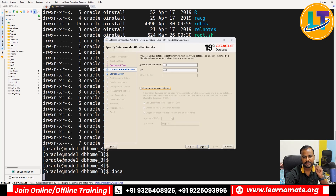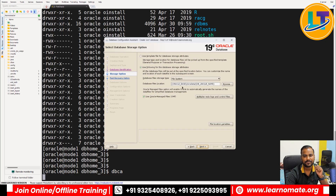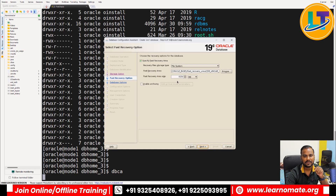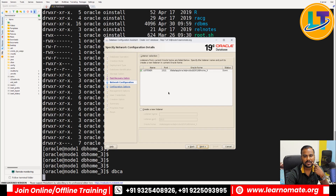If you want to create it as a container, you can specify the container name and pluggable database name. Let's keep it as non-container and click Next. When you do the database installation, it will generate database-related files like your SPFile, control files, and data files. I want to store them under 'oracle_base/oradata', which I've specified in my bash profile. Click Next.